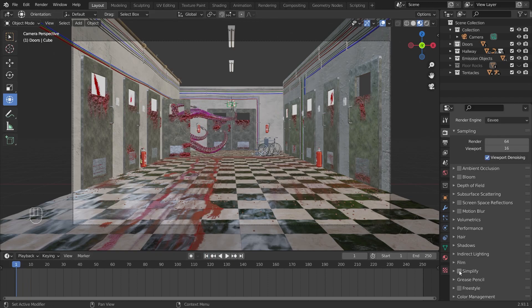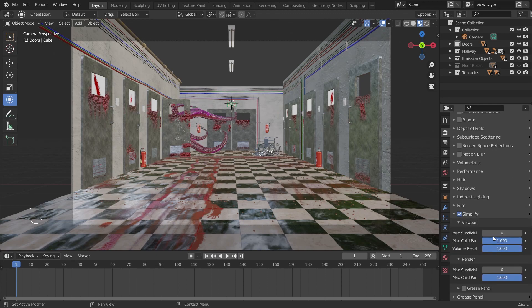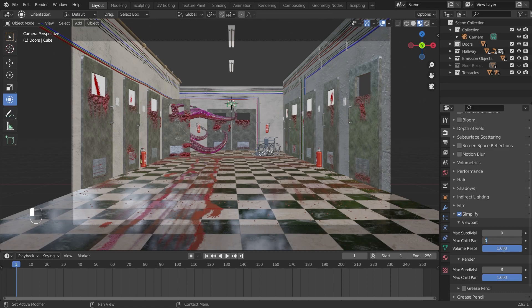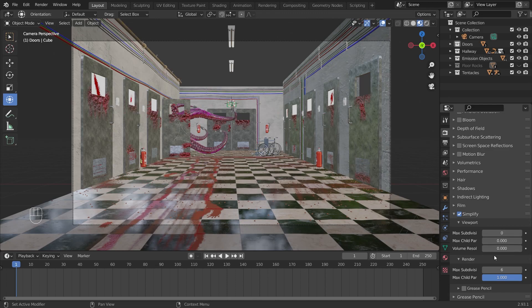What I'm going to do is go into the Render Properties tab and enable Simplify. Under here, I'm going to adjust some settings. I'll set the Max Subdivision to zero, Max Child Particles to zero, and Volume Resolution to zero. Basically, everything here is zero.